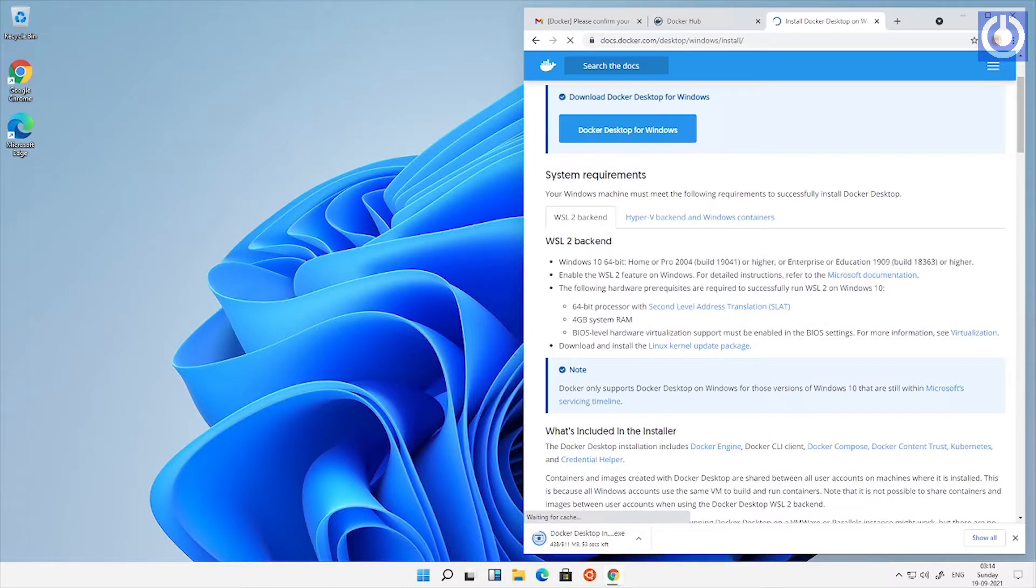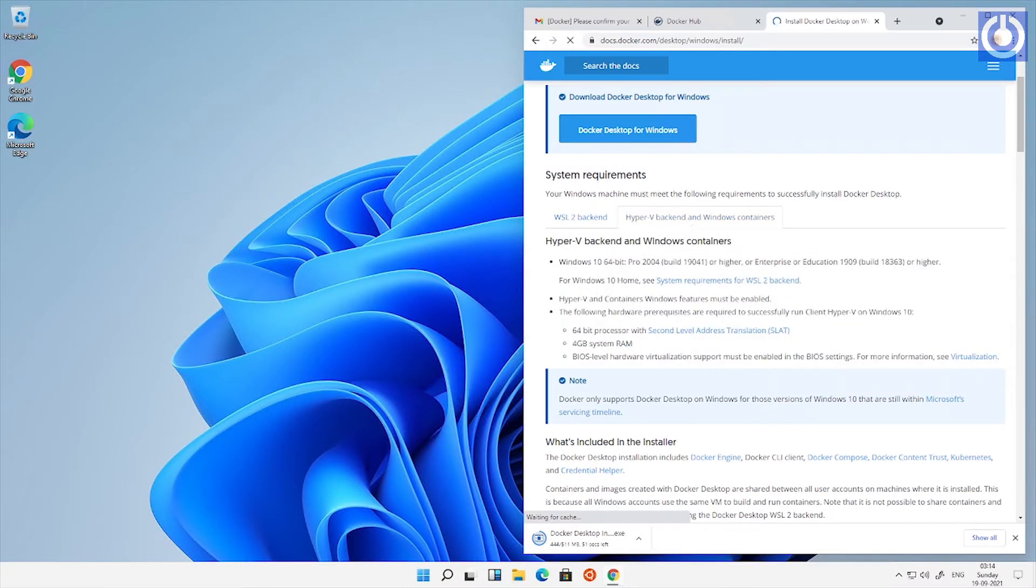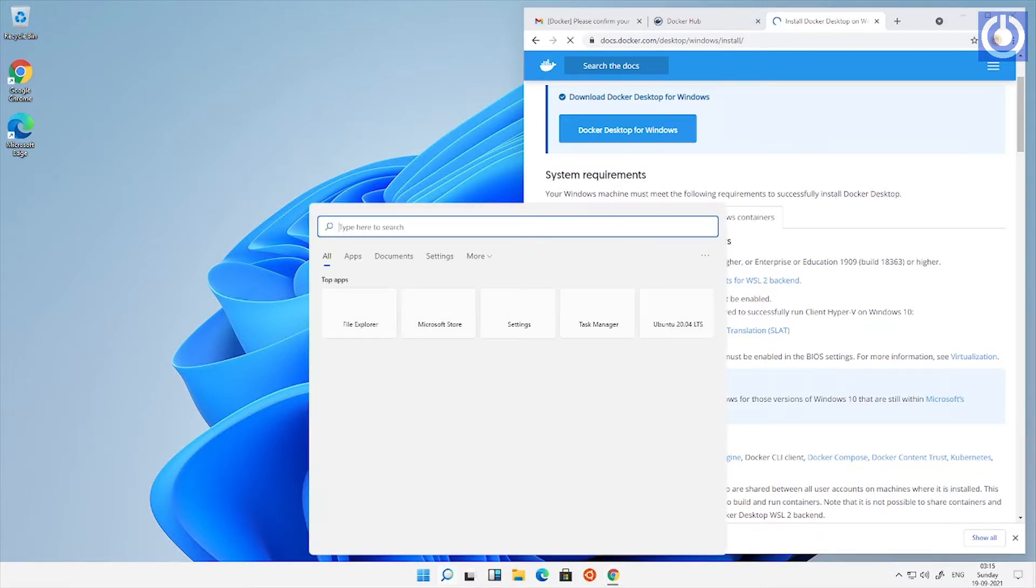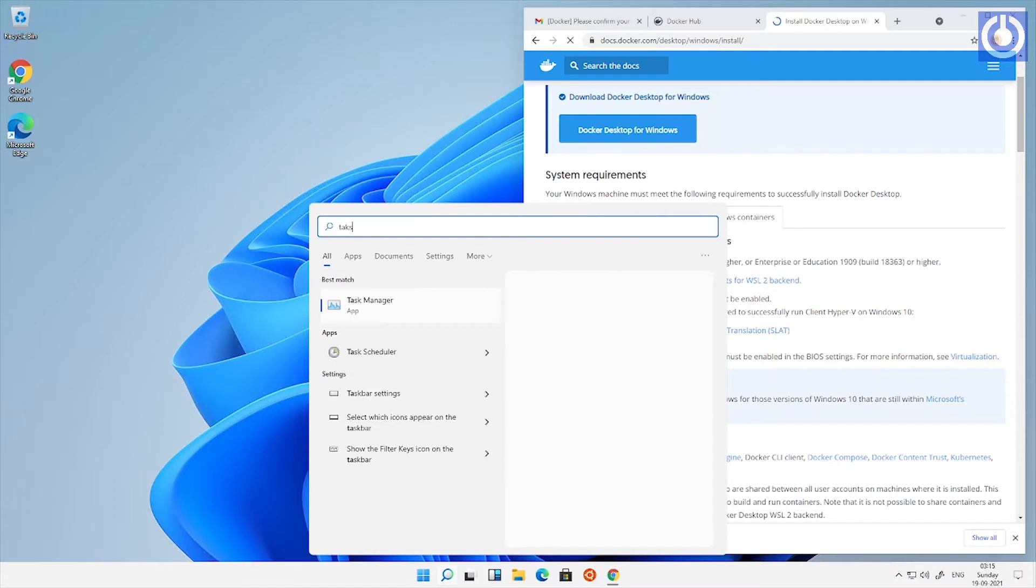While downloading is in progress, let's check the configuration of Windows 11 are enabled. Open Task Manager and go to Performance tab.